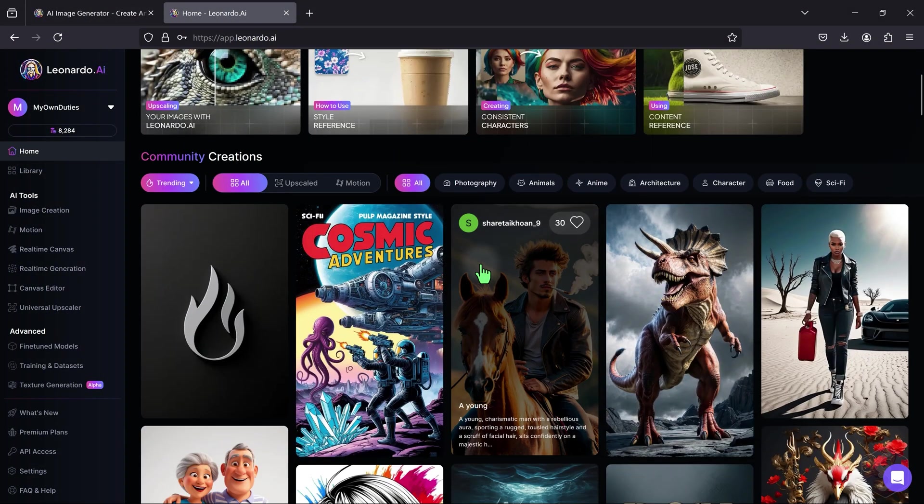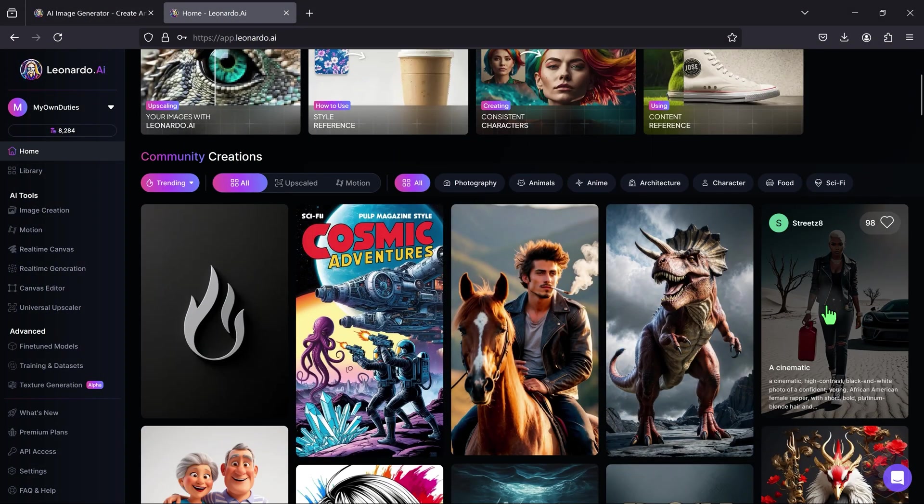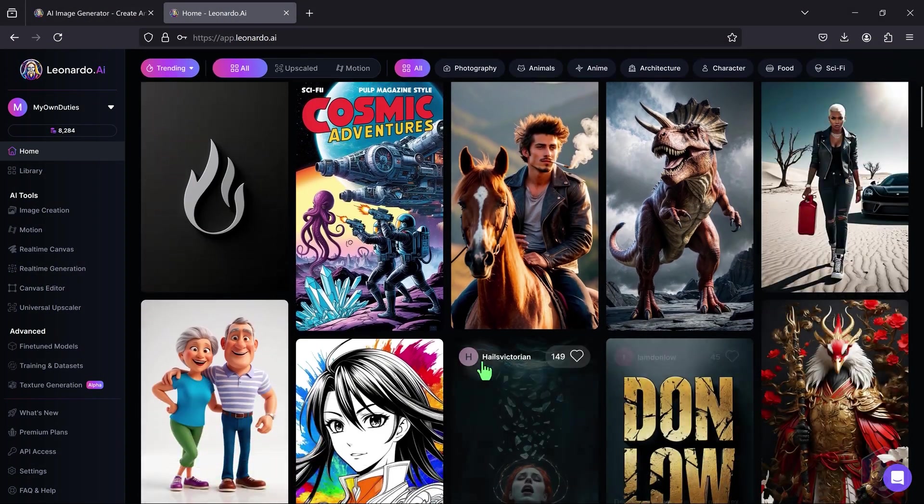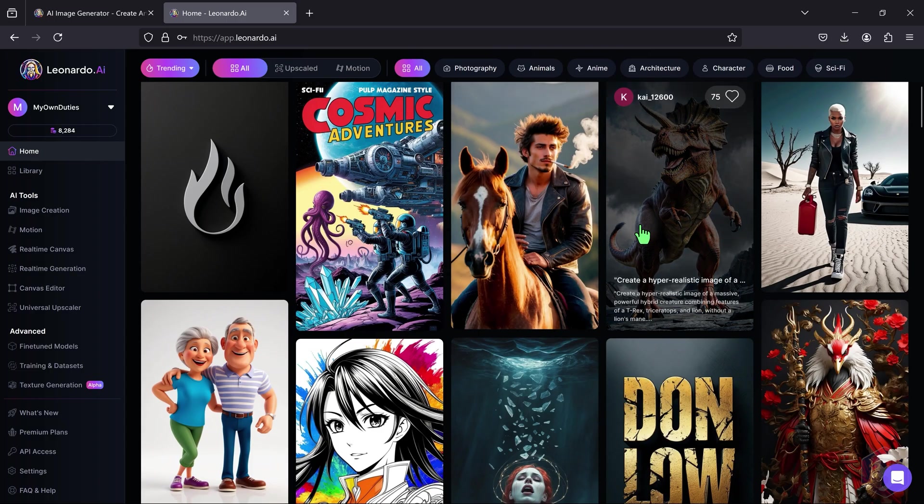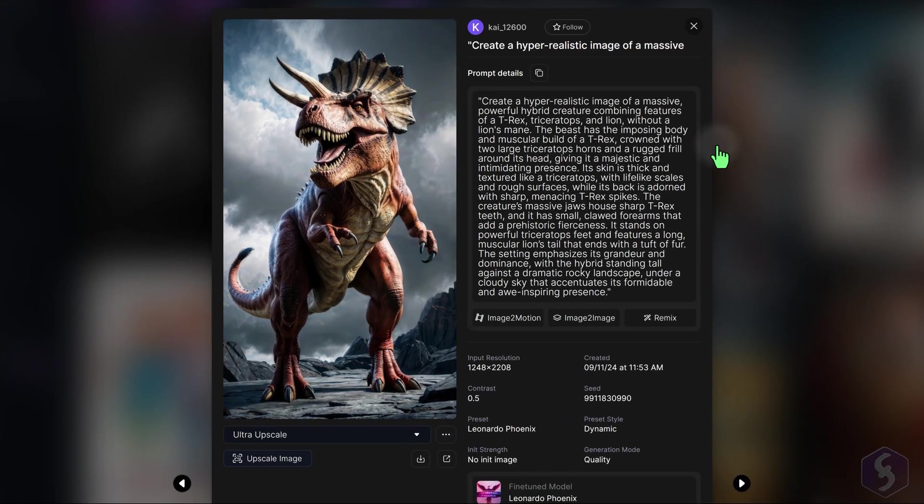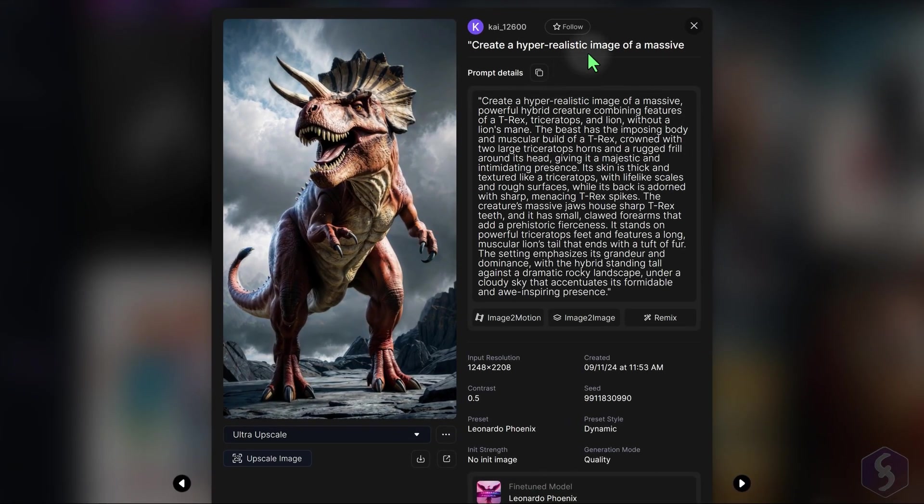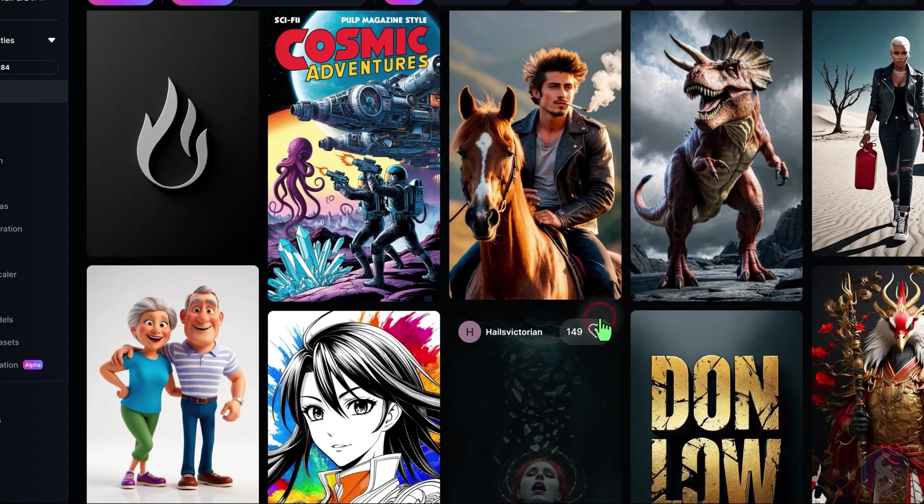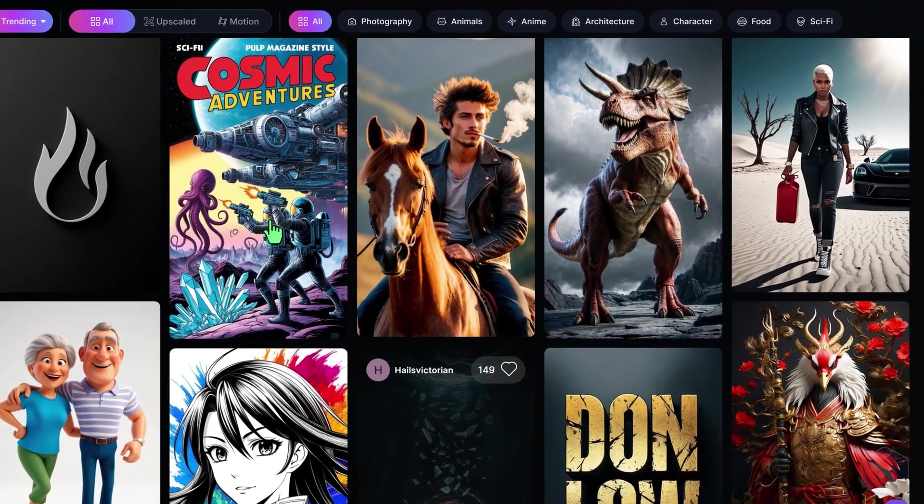You can also get inspired by the generations made from the community on the main page, checking the prompts and AI models used, or taking these as reference to generate other media.